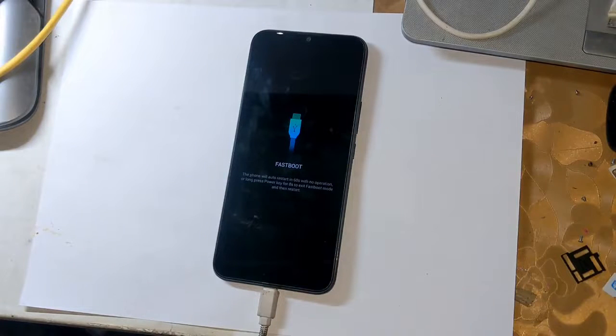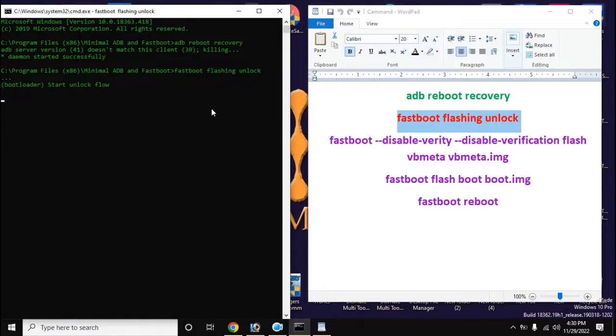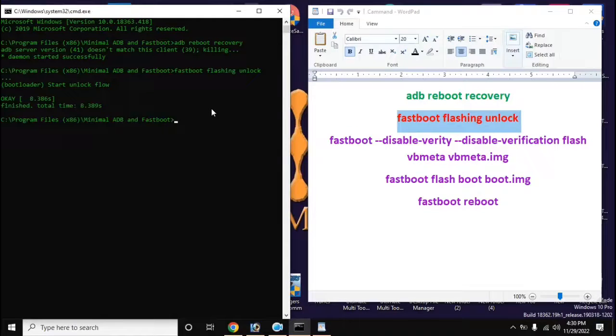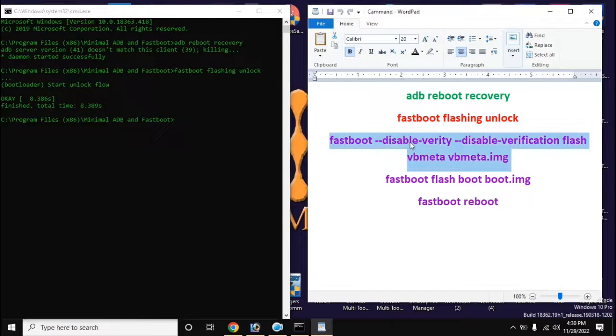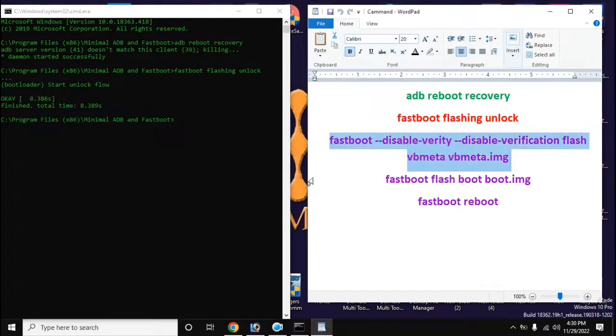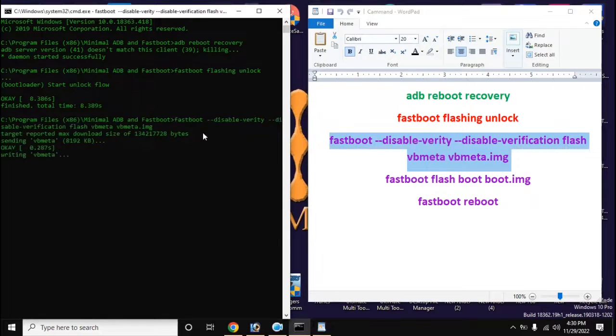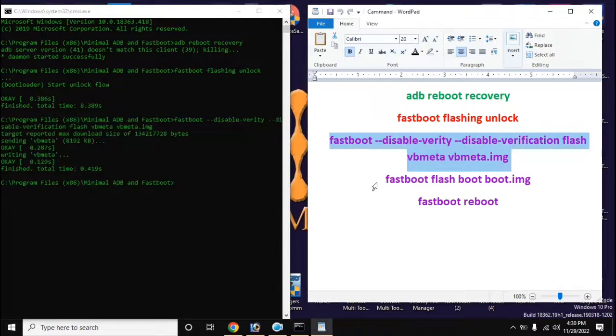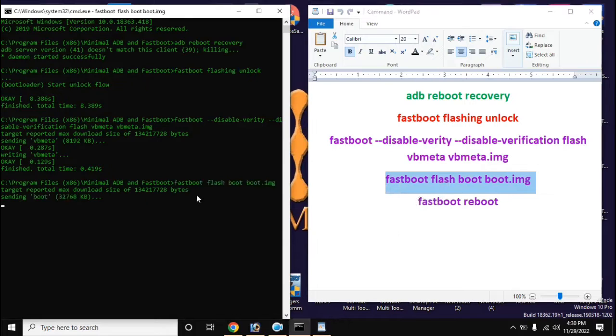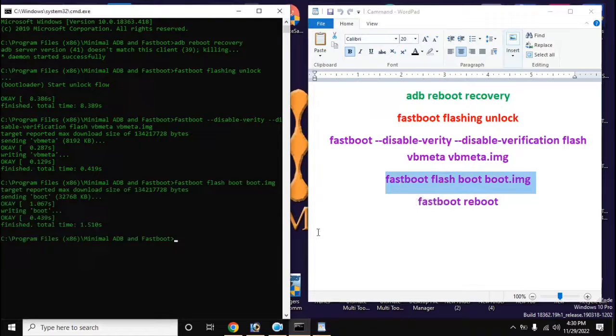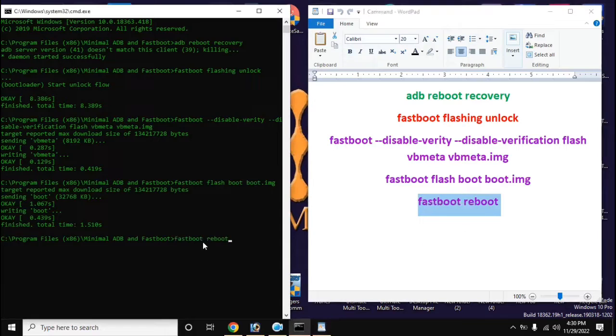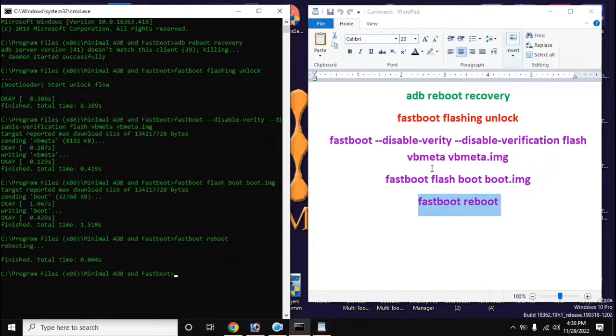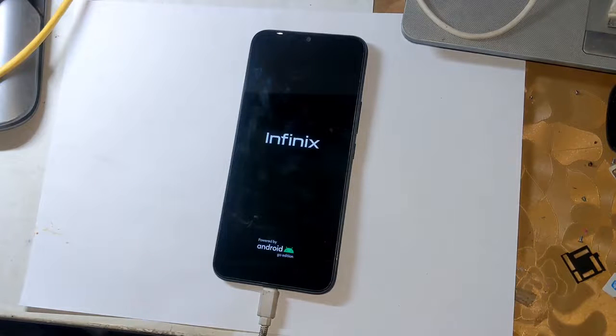Now go to ADB fastboot tool again and type all the commands on the computer screen in order, and press enter after typing each command. After giving the last command, the phone will restart automatically and it may take 5 to 10 minutes to complete it for the first time.